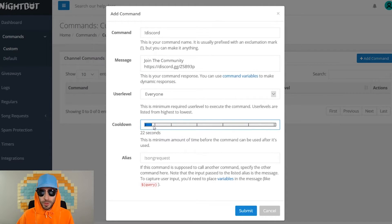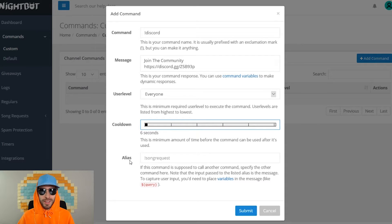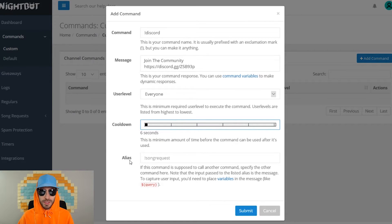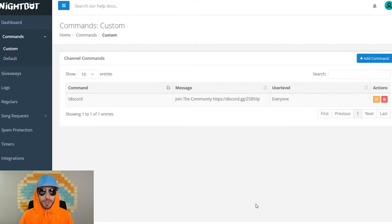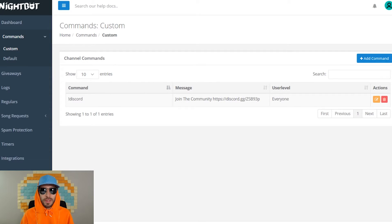If you'd like, you can also set a cooldown time. You can put an alias on a command if this command is supposed to call another command, and once you're finished making the custom command, just click submit. And there's your first custom command for your stream.